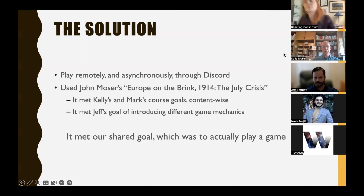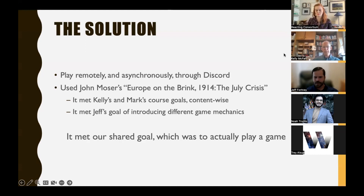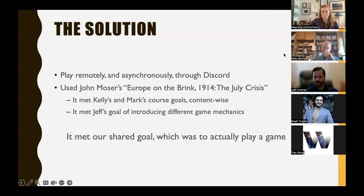In our case, synchronous play was not possible, so we decided to go asynchronous. We chose Discord rather than Slack because that's what Mark preferred, and it wasn't hard to figure out. It seemed to work for Jeff as well.